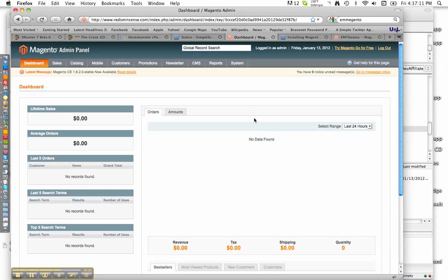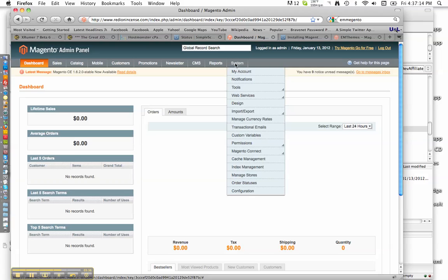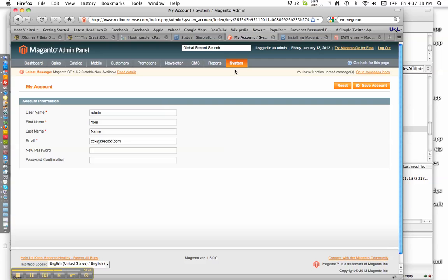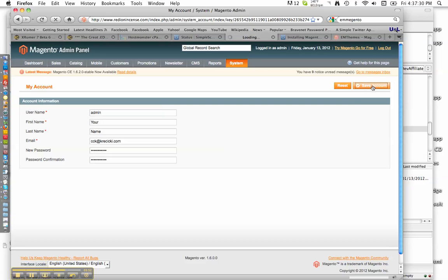And then the first thing, ignore that. The first thing you want to do is go here to system, go to my account. And then you want to go here and type in your password that you want on the account. And then go to save account.